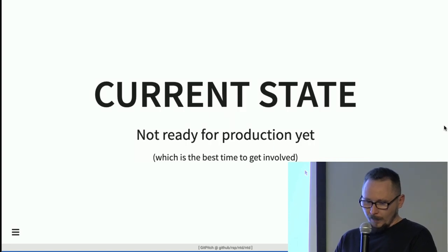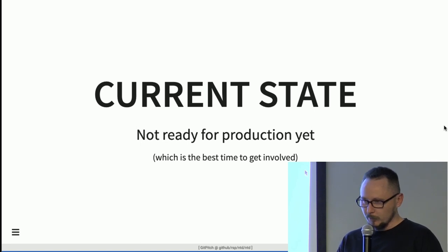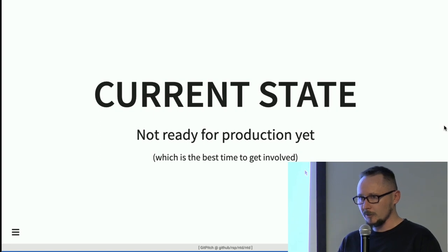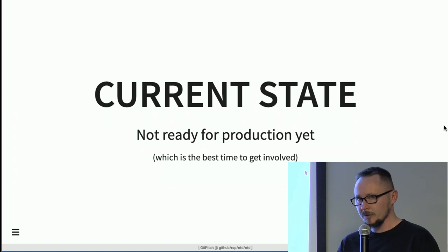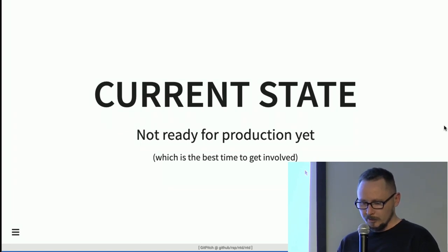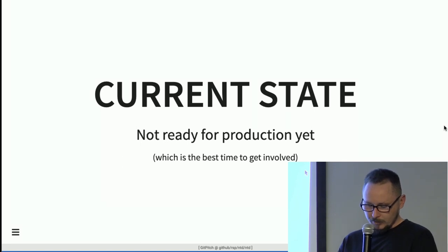The current state of Deno is that I would not say it is ready for production yet, but I think this is the best time to get involved. Right now there are very few people with any experience working in Deno. The API will change a lot, but as with any technology, it's very good to be an early adopter if it gets traction.